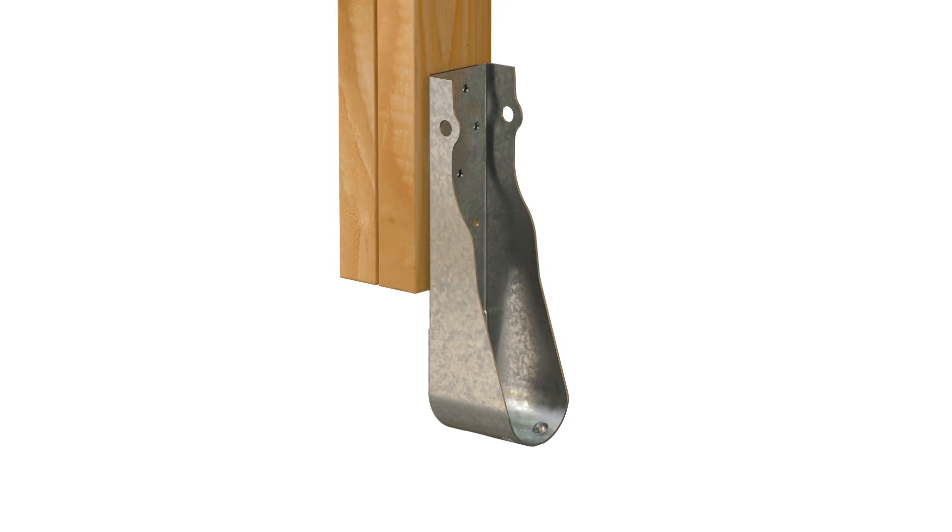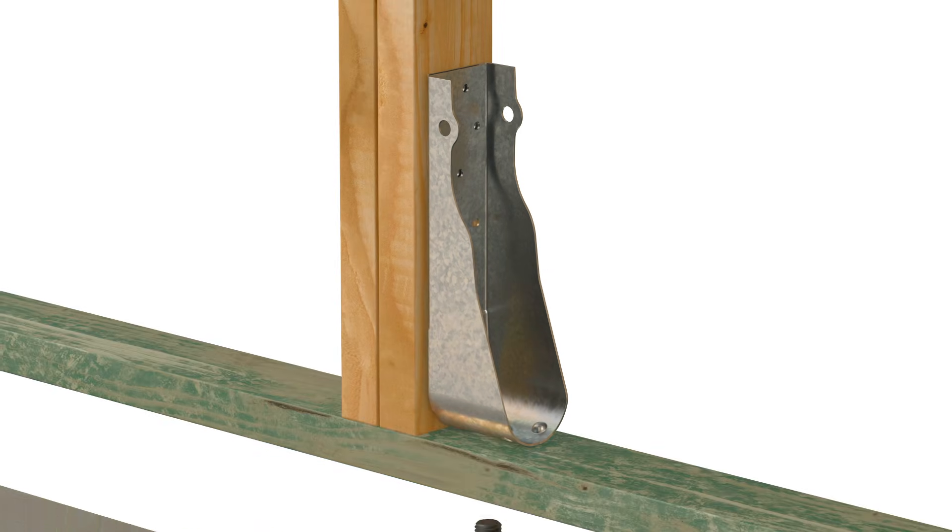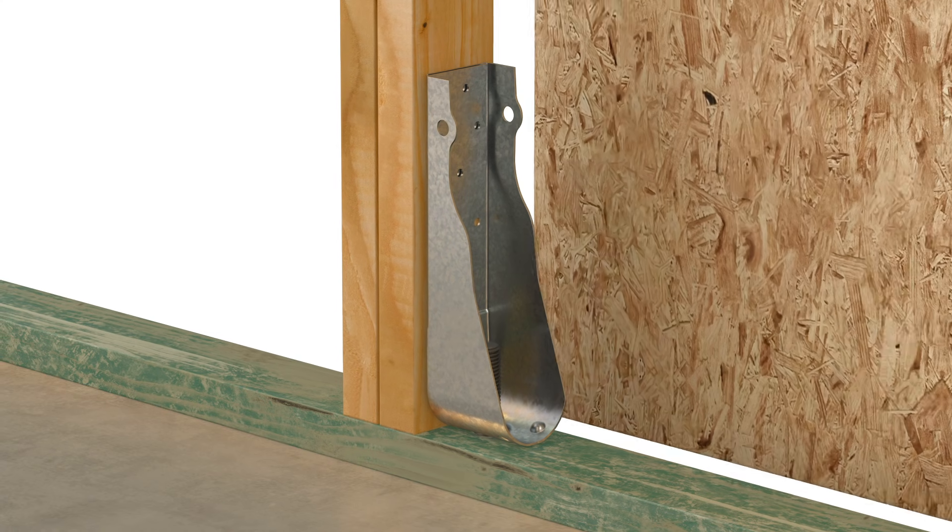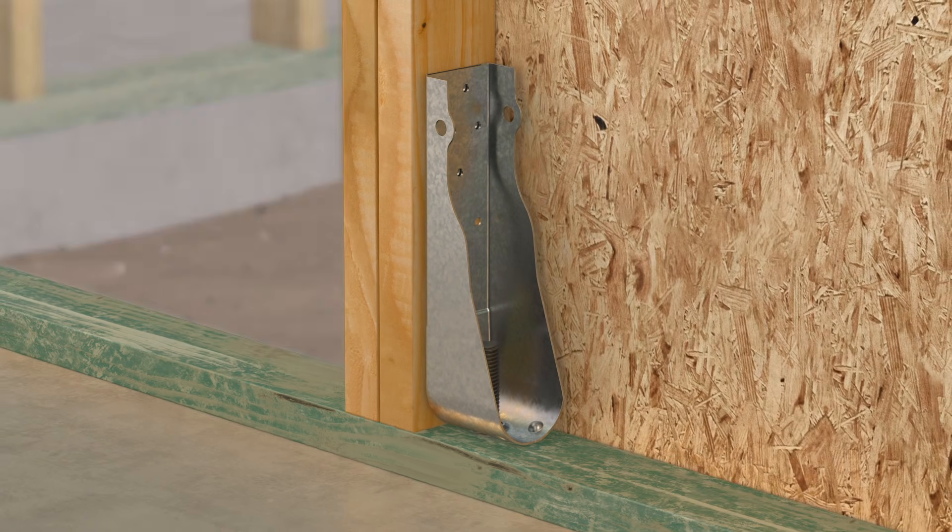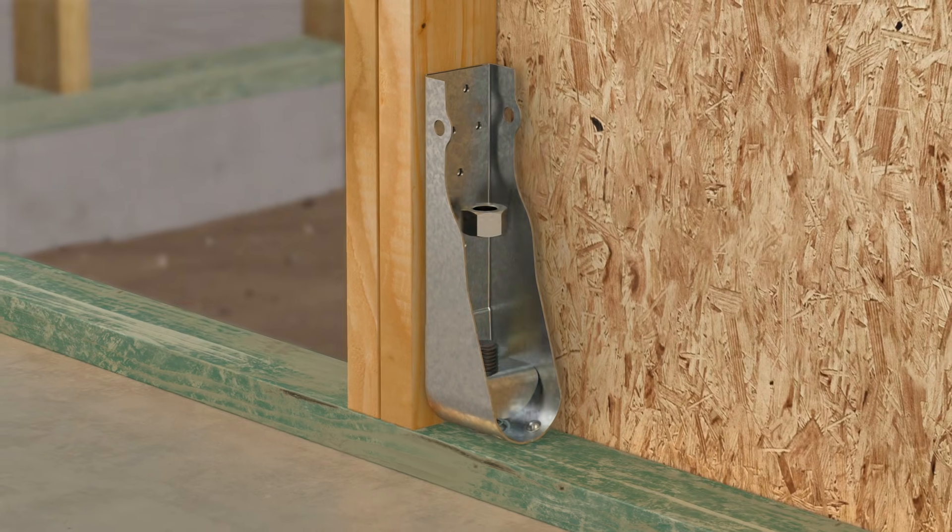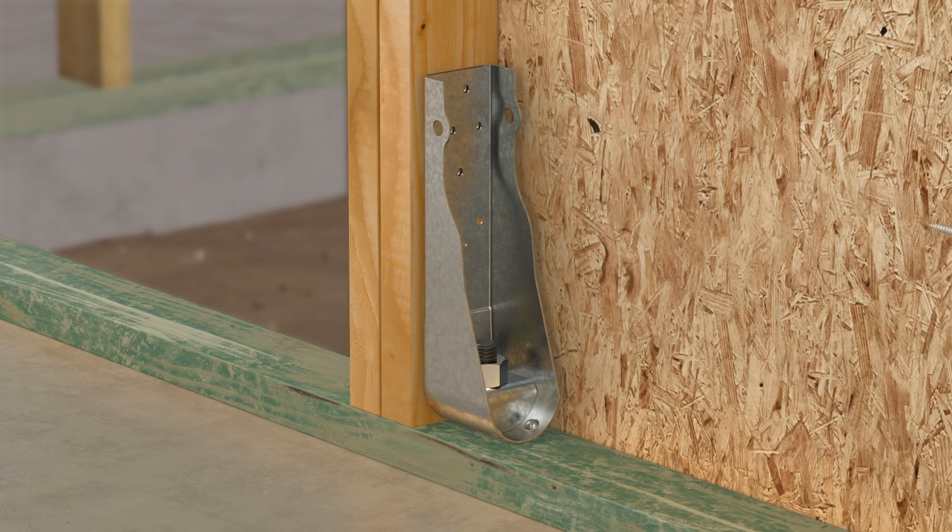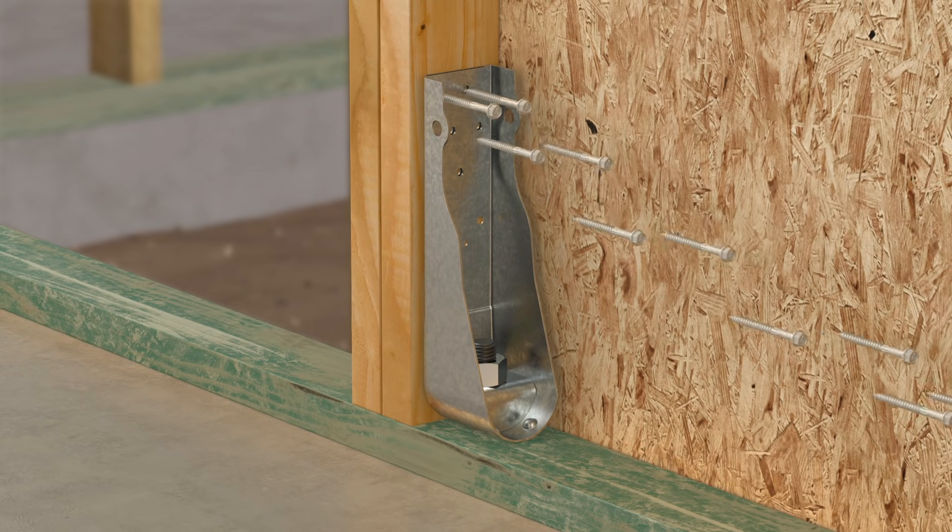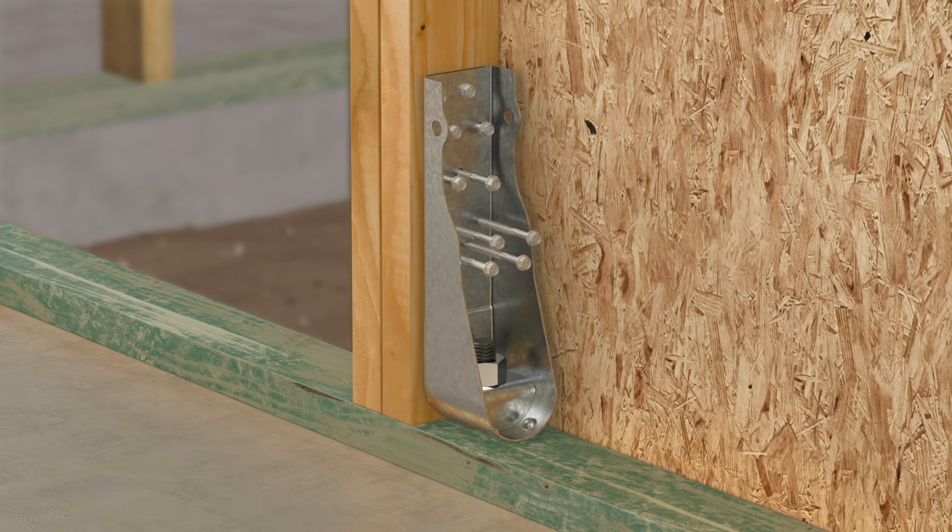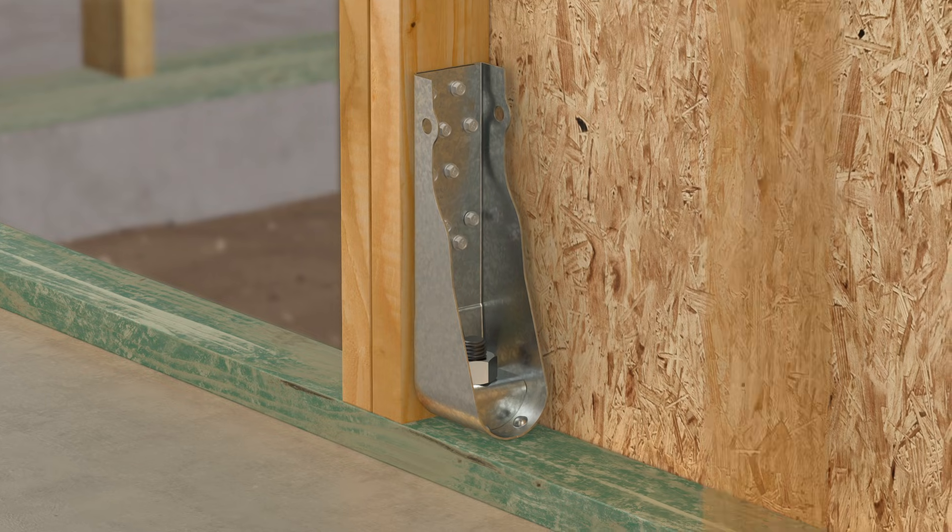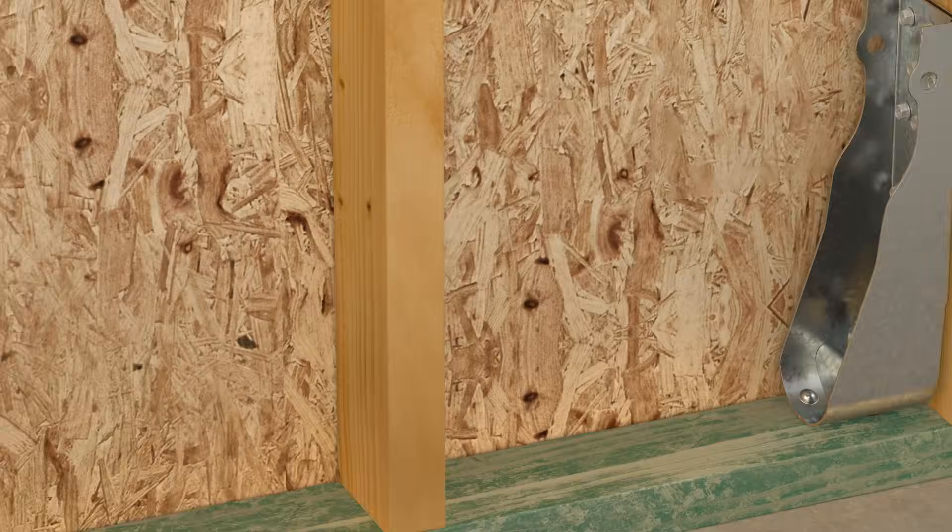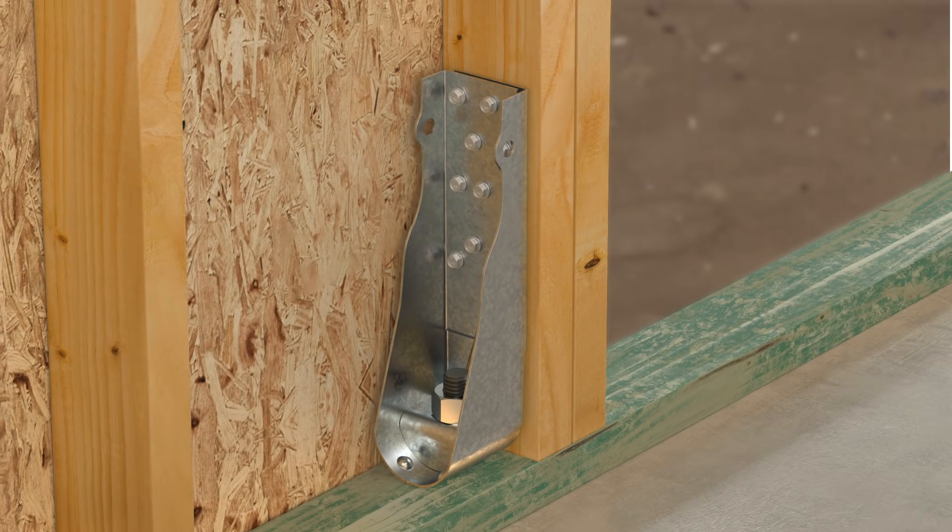The Simpson Strong Tie HDUE Hold-Down is a structural connector that secures wood framing members in residential and commercial projects. HDUE Hold-Downs are commonly used to resist overturning forces at either end of a shear wall in single and multi-story buildings. Here's how to install it quickly and easily.